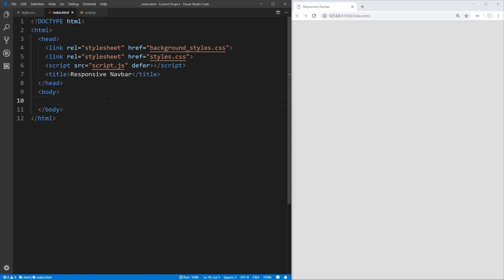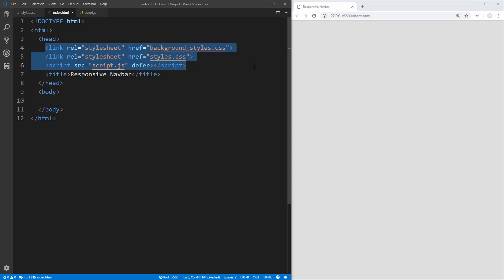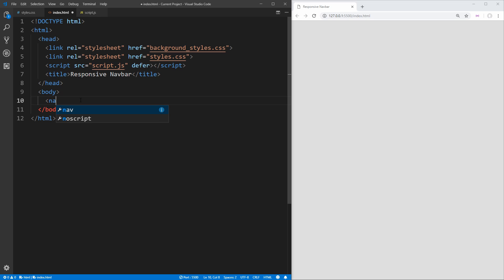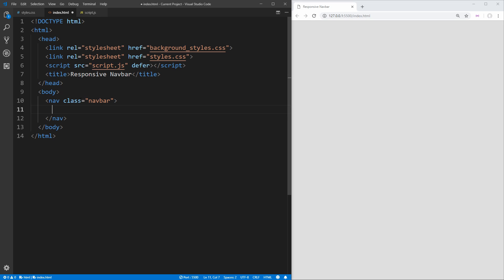To get started I have an HTML file with the boilerplate HTML code to import our different stylesheets we're going to create, as well as our JavaScript file that we're going to create. Inside the body we just need to put our HTML for the navbar. We're going to use a nav element with the class of 'navbar' and then inside we need to create sections for both our brand title as well as all of the buttons we're going to have.